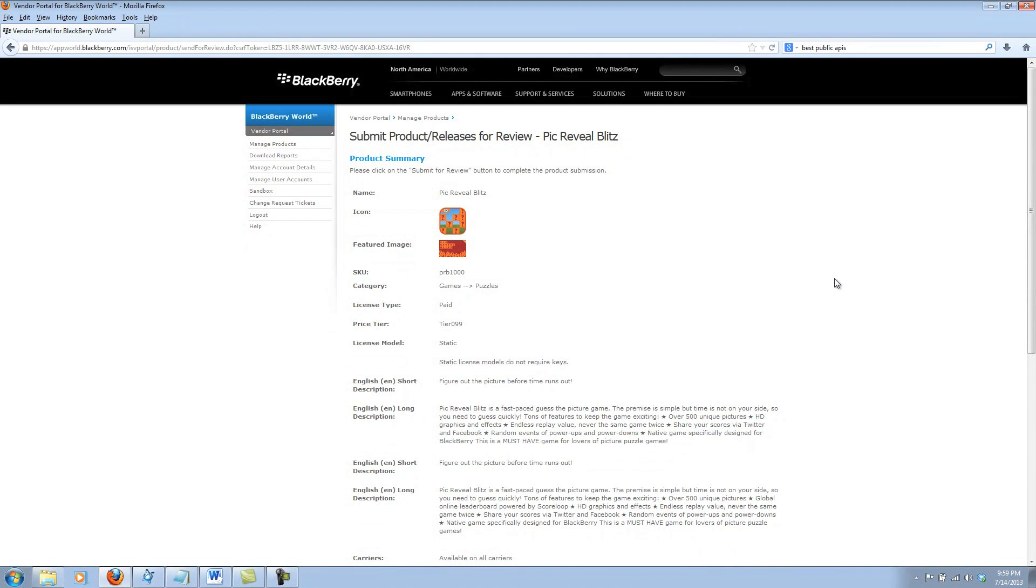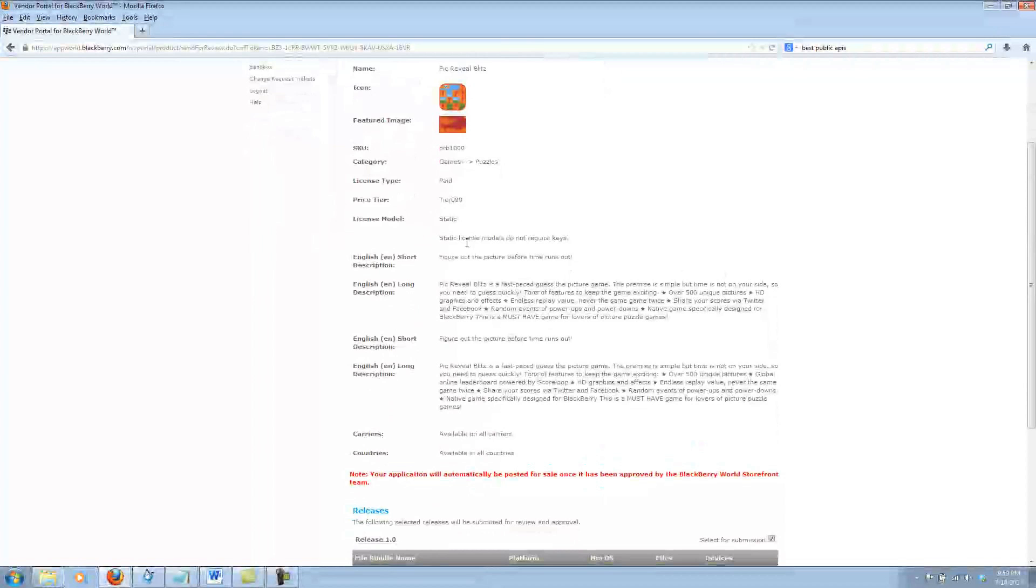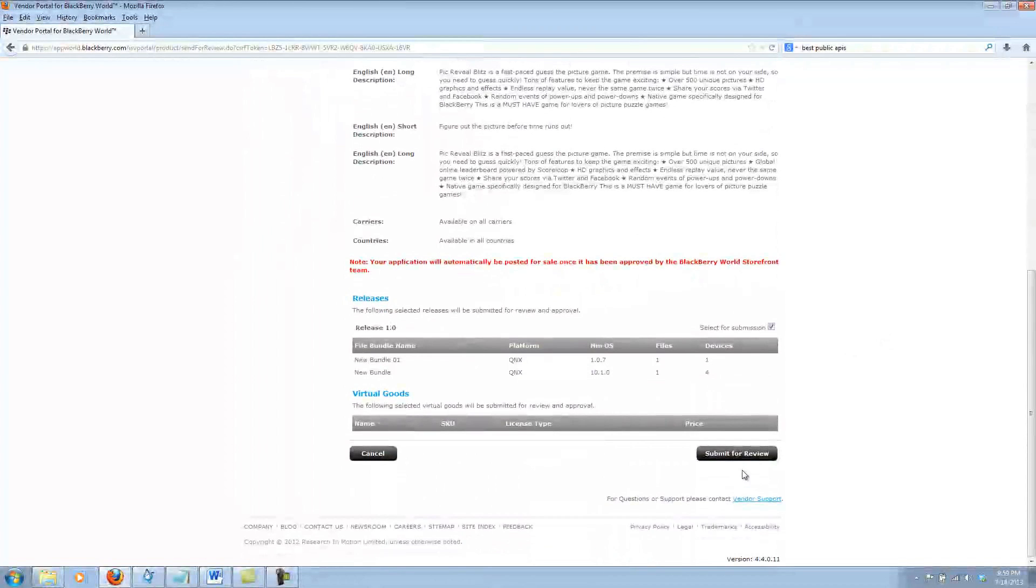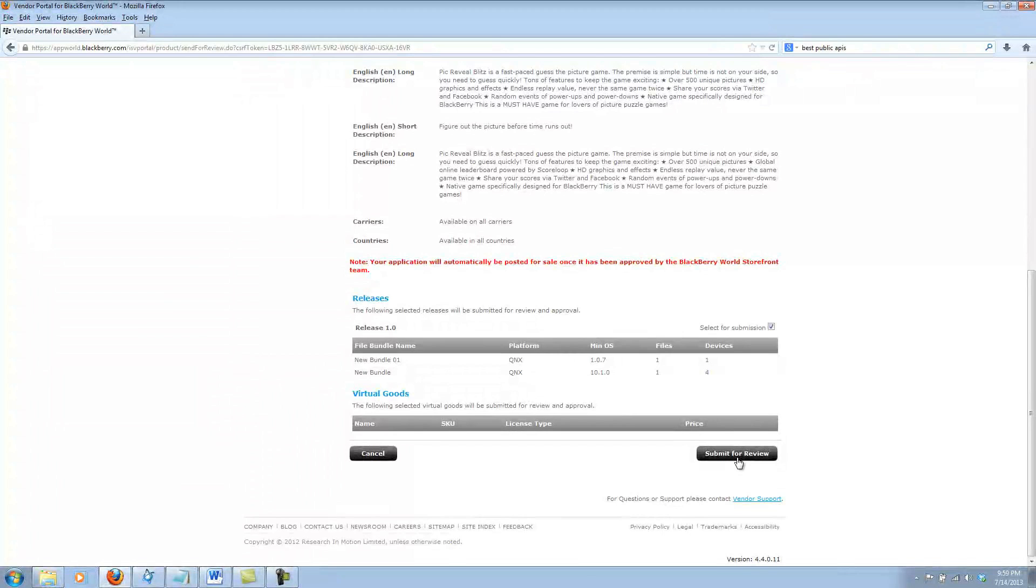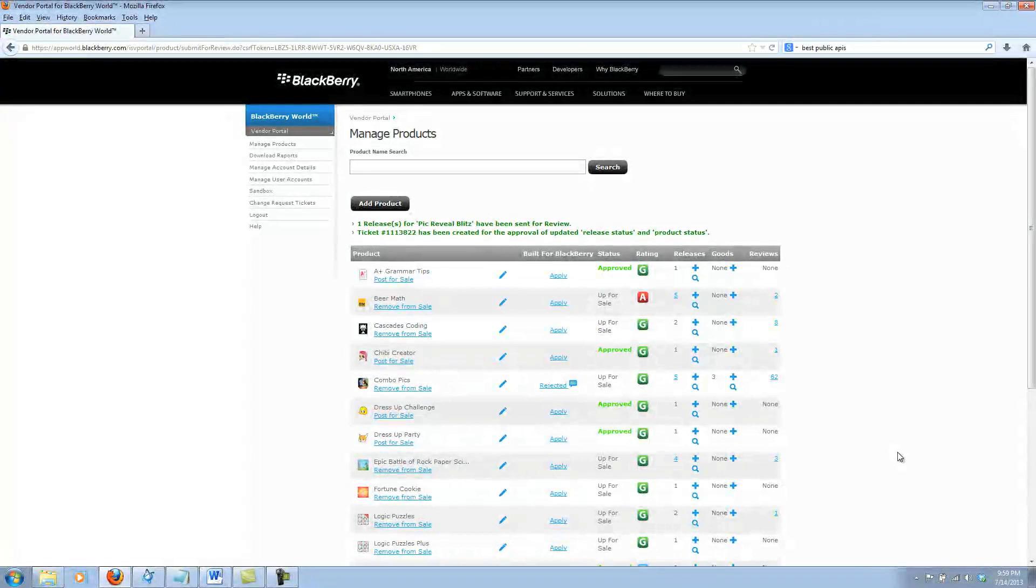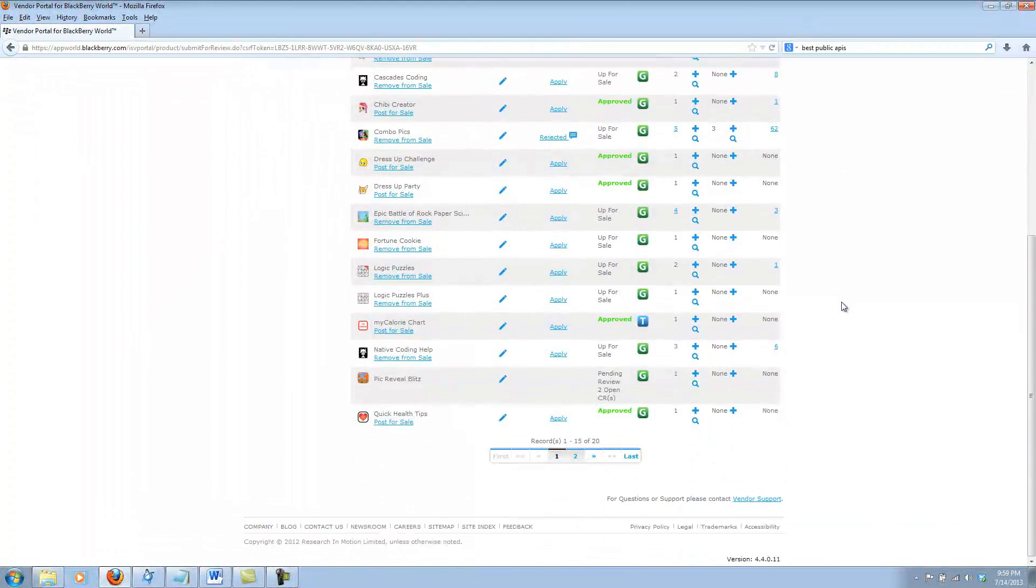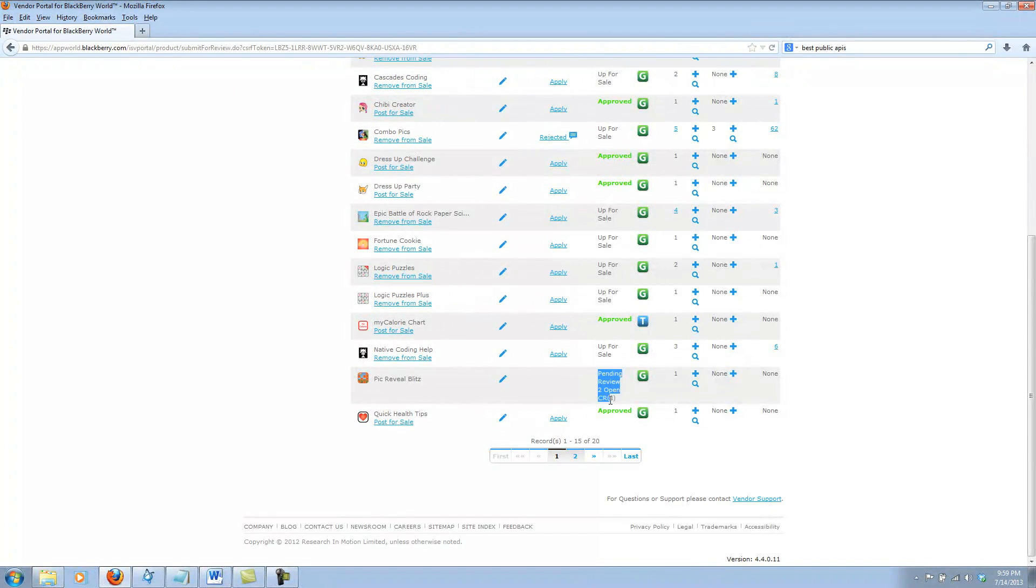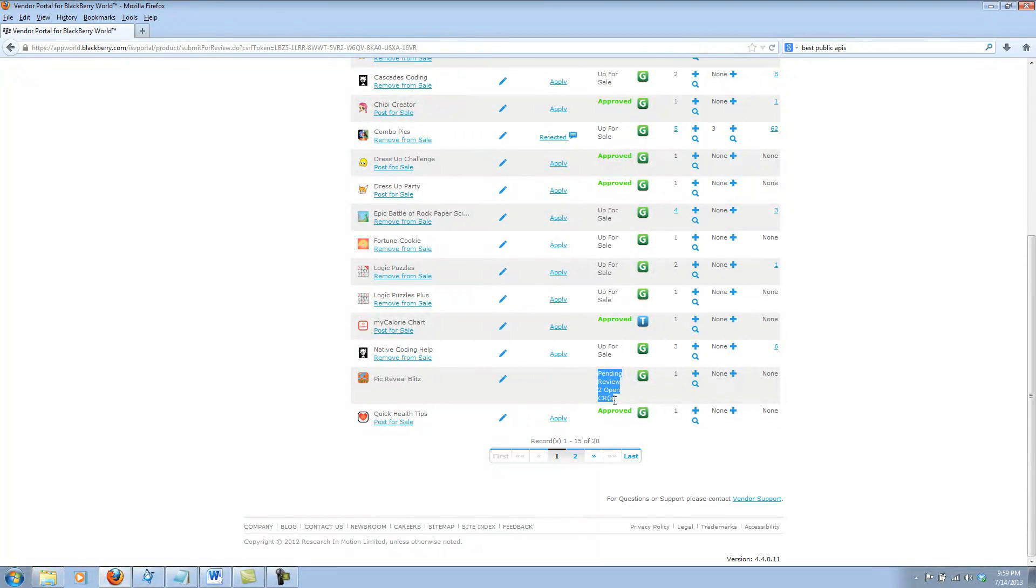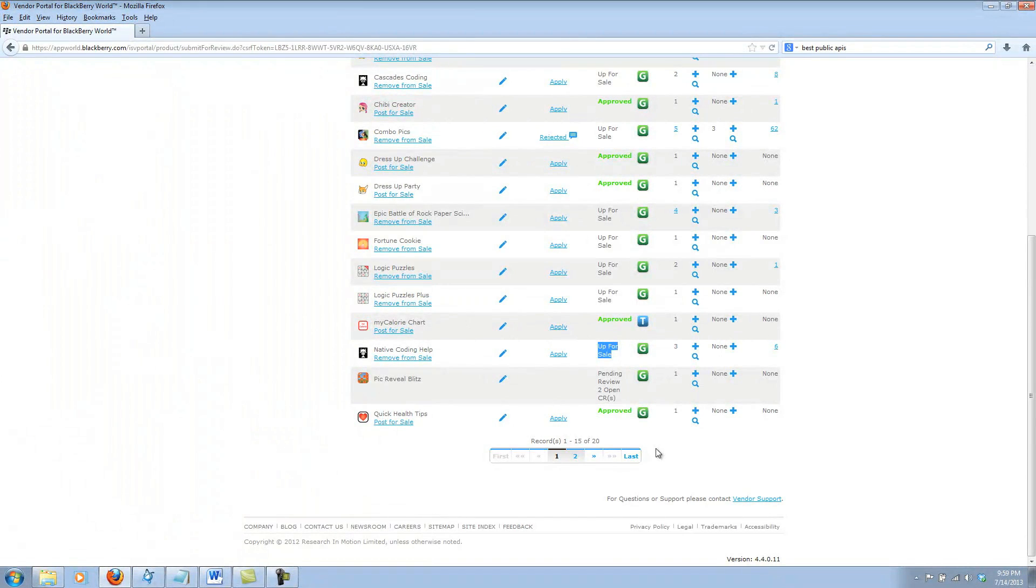We'll get one more review of our product that we've determined earlier and one final Submit for Review confirmation. And now we get confirmation up top that we have submitted our app for review. And if we scroll down, we'll see that there's pending review tickets open. Once it has been approved, I'll get an email and I'll see that it's now been moved to up for sale.